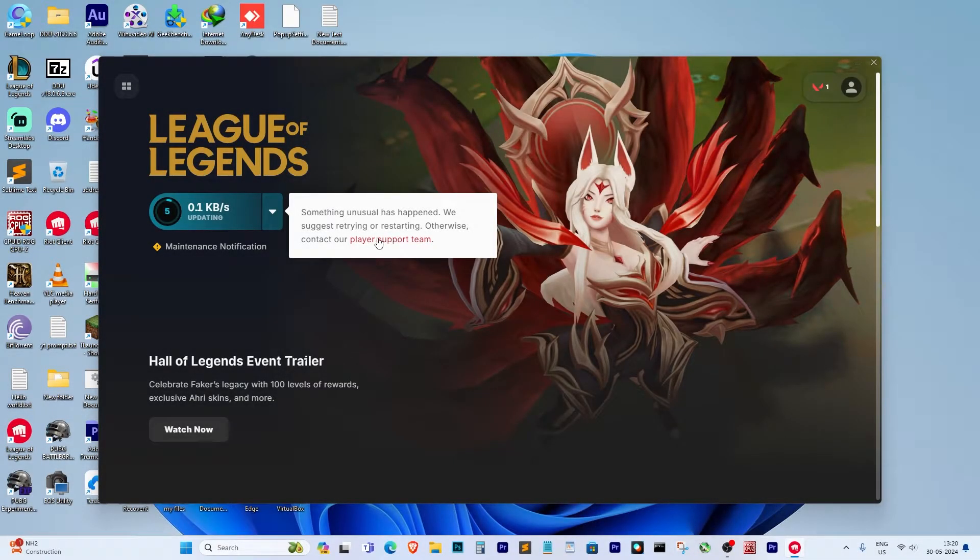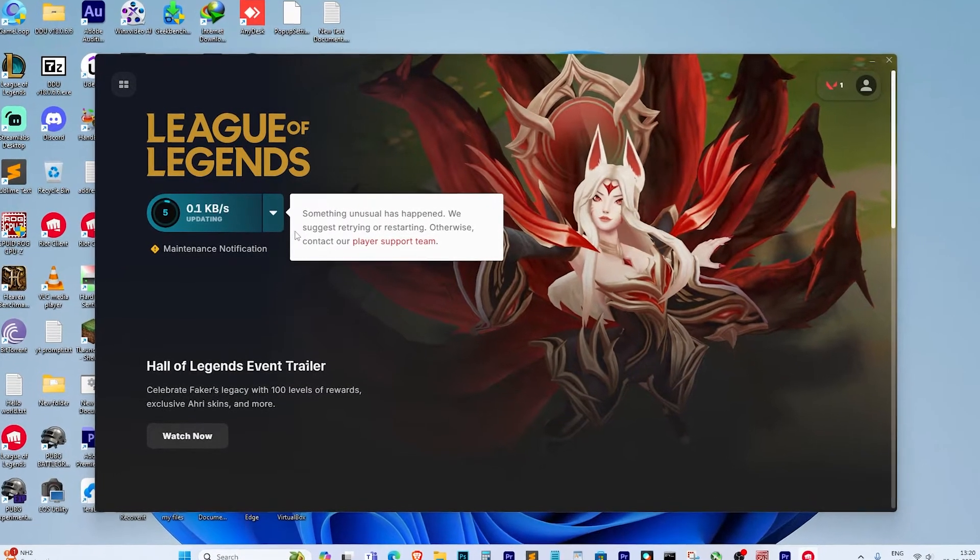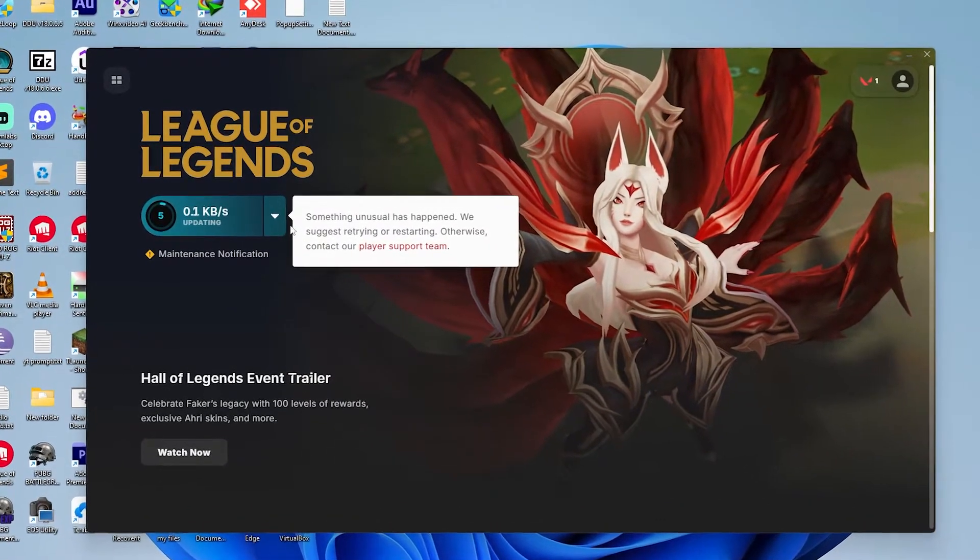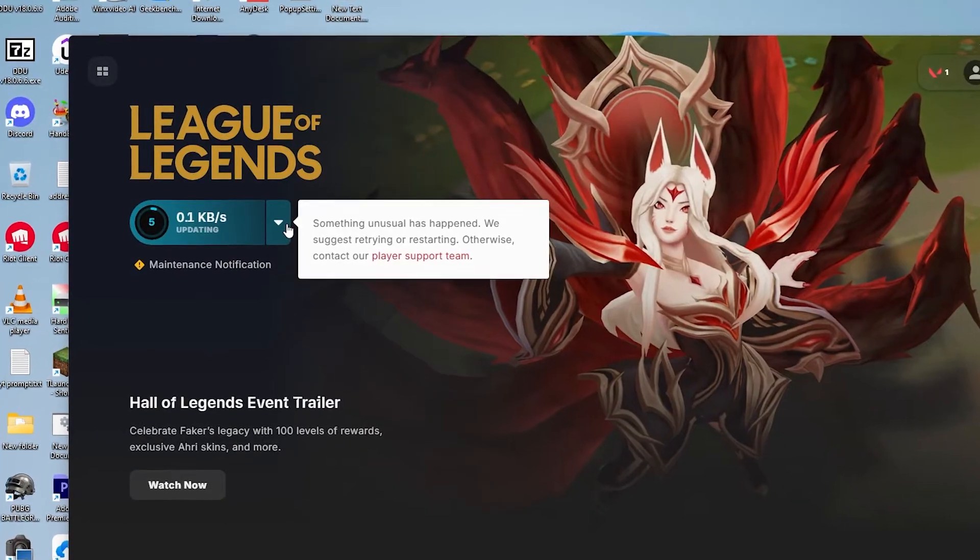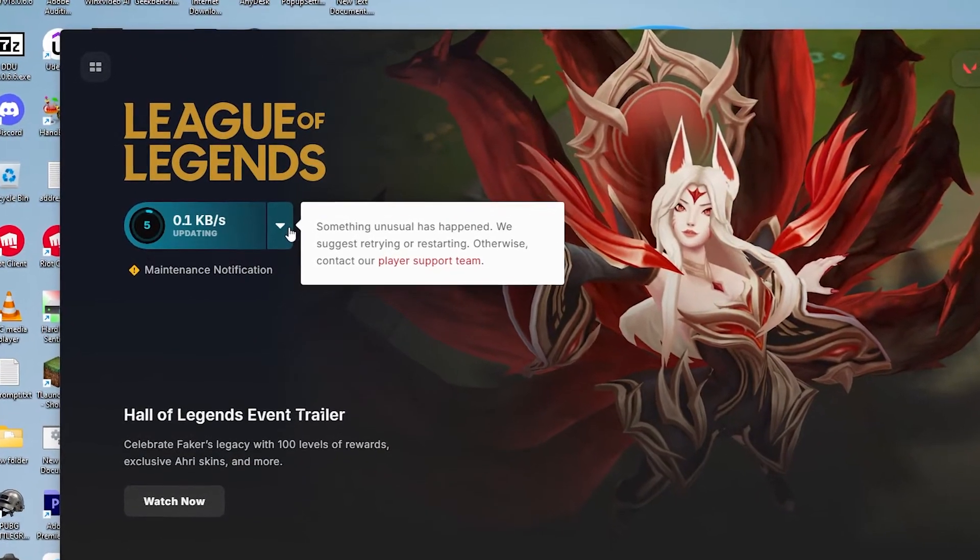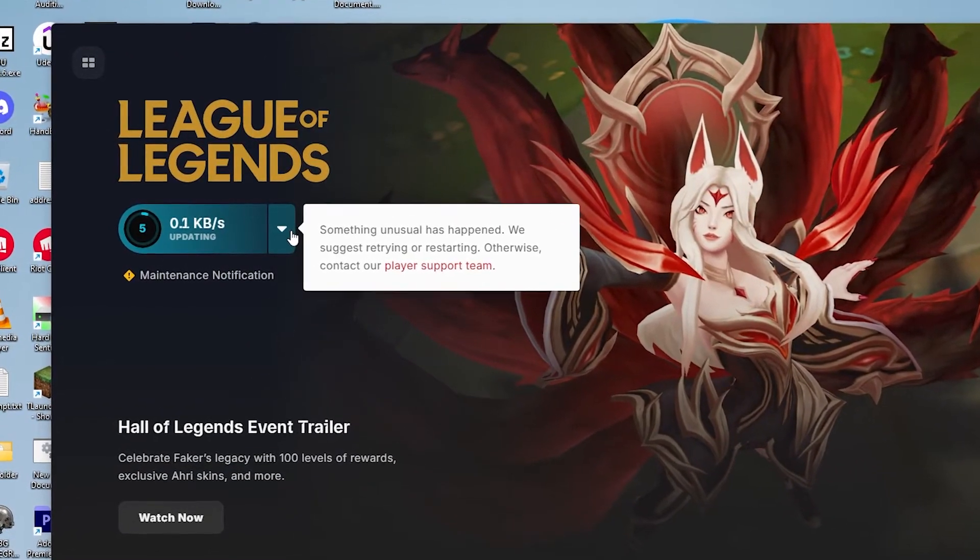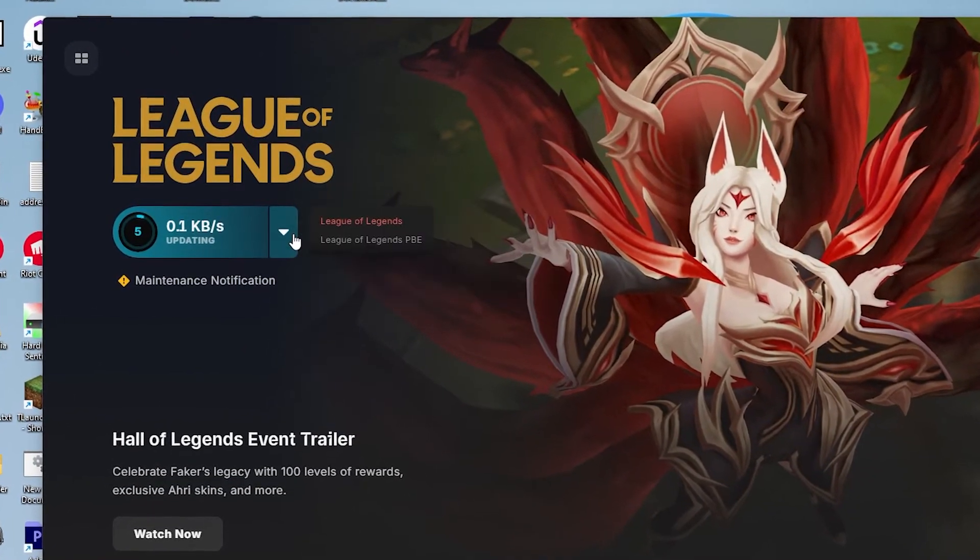Hello everyone. In today's video, I'll be showing you how to solve the League of Legends fail to launch. Something unusual has happened error.